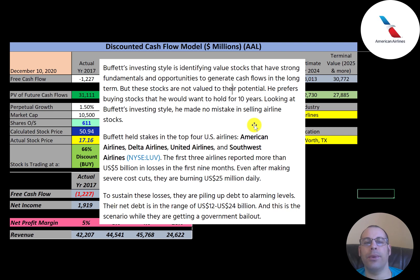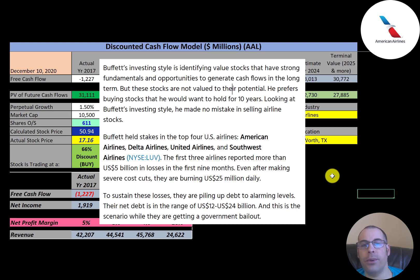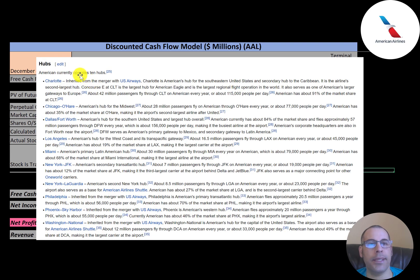Warren Buffett invested a lot in airlines but then sold them once the pandemic hit because they kept losing so much money — he was cutting his losses. But he did see value in these companies, just as I see value here. They have positive operating cash flow but a lot of debt, and once things get back to normal you'll see these stocks go way up. There could be a bankruptcy or two in the mix, but if you pick the right stock you could get a great return.